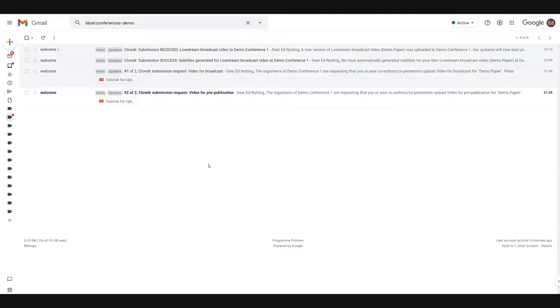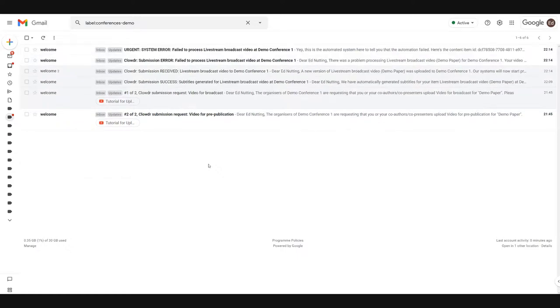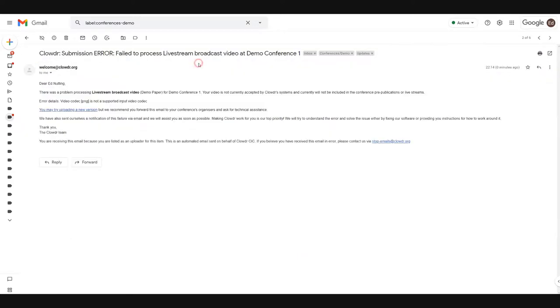But I will shortly receive the email telling me that processing of the video has failed. As we see here, I've received the submission error telling me that the video failed to be processed.